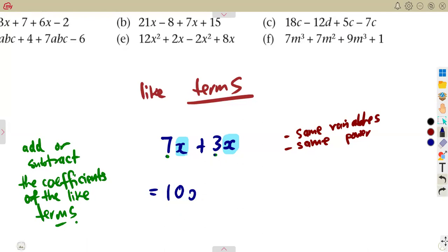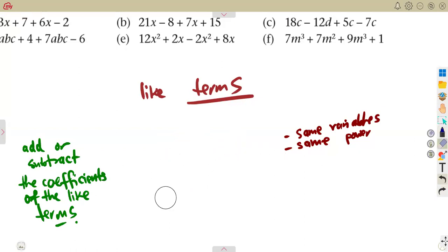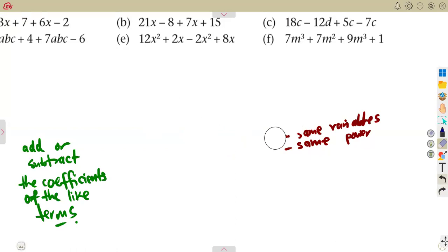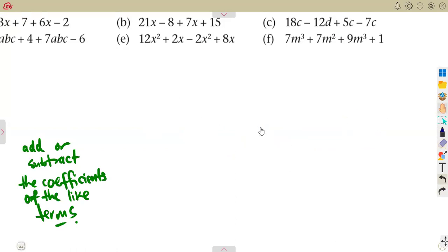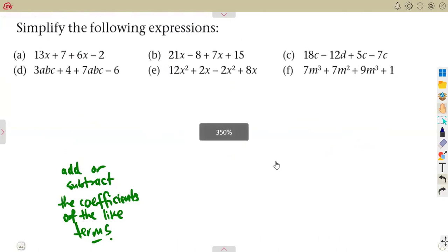Take note: we add the numbers — 7 plus 3, that is 10. The x, which is the common variable and our like term, remains as it is. Not x squared, not any other form — just x, as it was before. You just add or subtract your coefficients. That is the major part we are supposed to consider in this exercise.